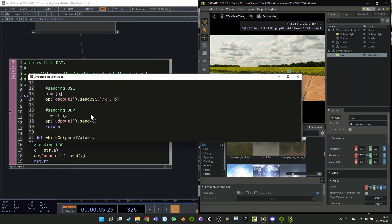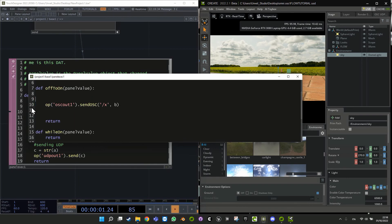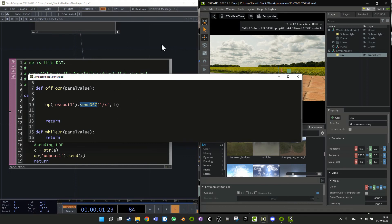How to write OSC messages — we have no more server. They need to be compiled with a slash before the name, and then you have to pass a list. The send OSC method of the OSC out node sends messages to the address you set up. What are we going to send? Let's send a scale, so we need the value and we have to create a scale parameter.